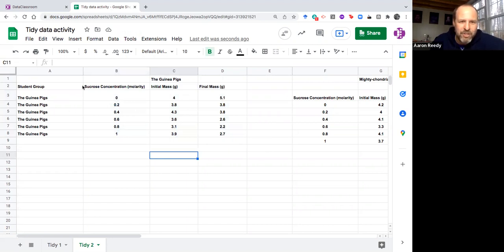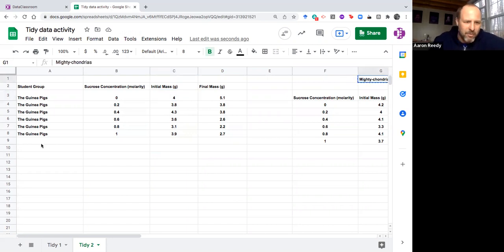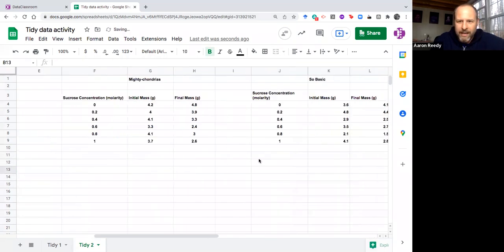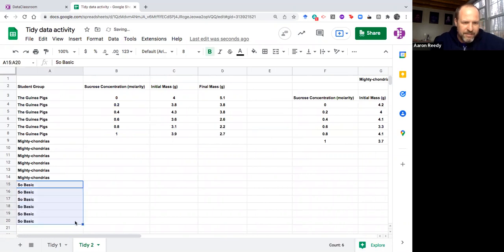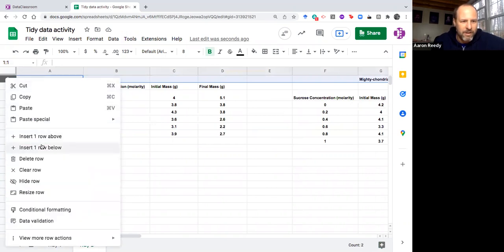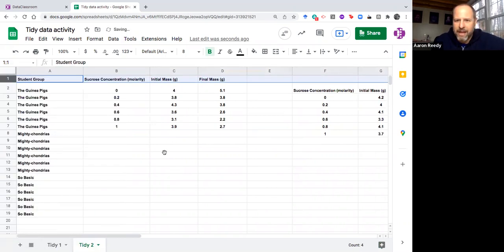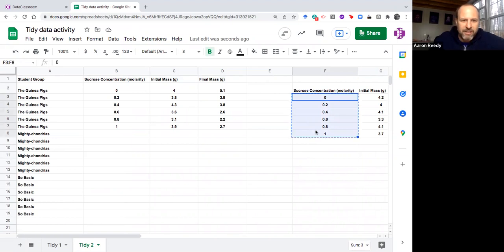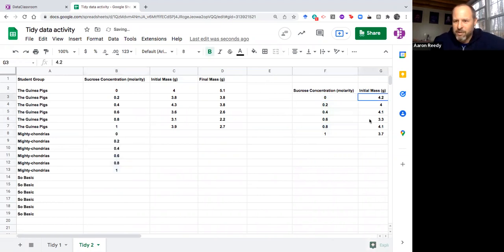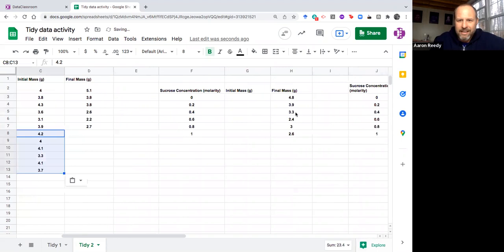I'm going to move this all up here and then I'm going to cut that top row out in just a minute. Now if I'm just looking at this table, this is in tidy format. We probably don't want this space up at the top but I just didn't want to eliminate these yet. So mitochondrias I think we also have six data points for, and so basic we also have six data points for.